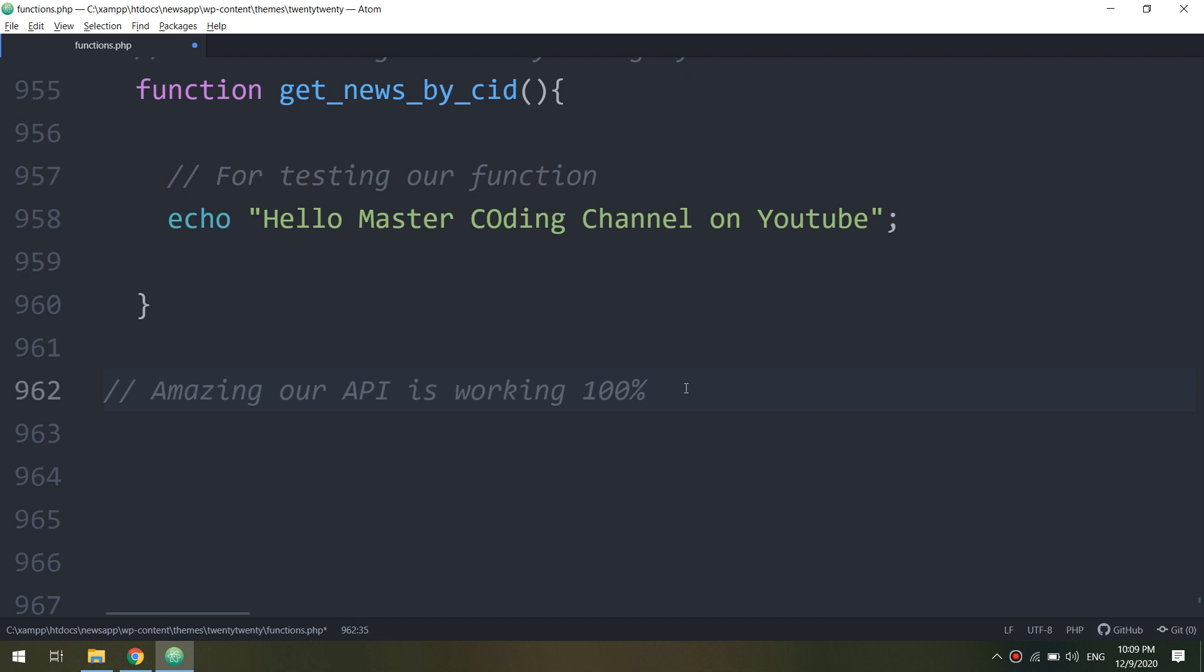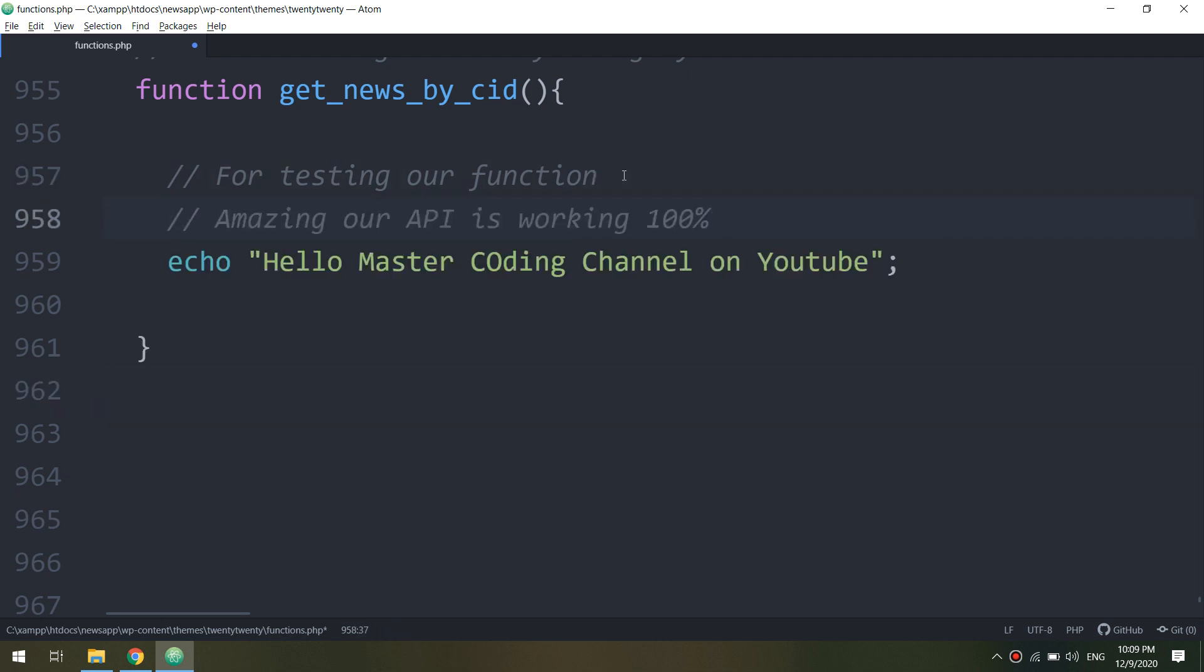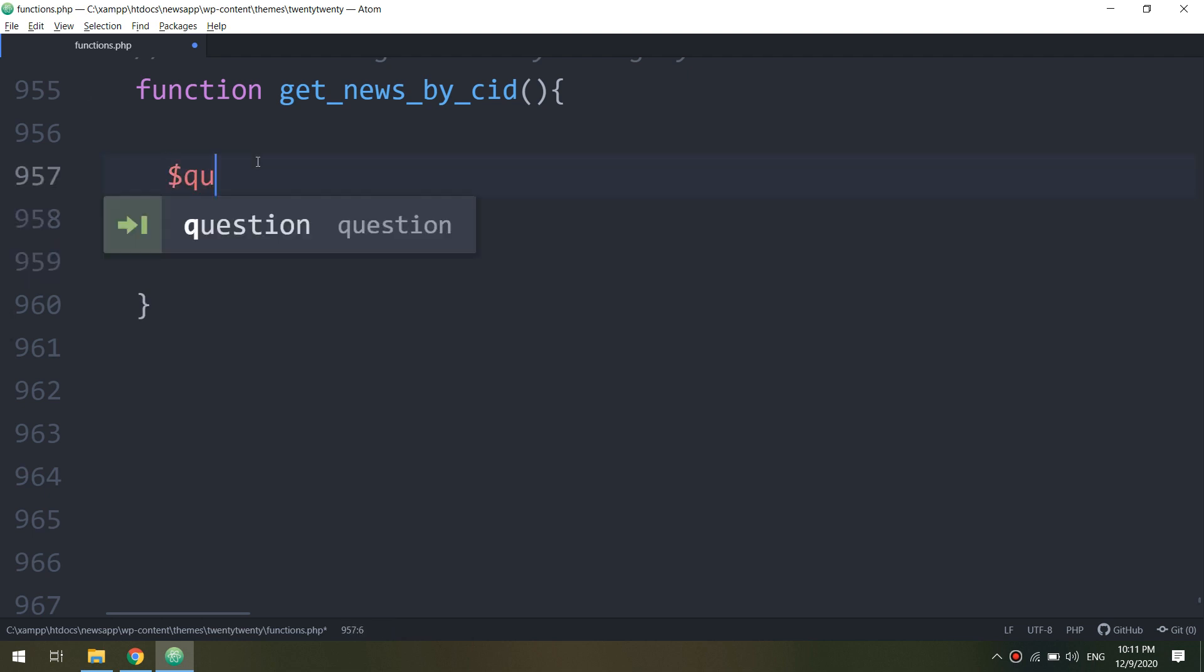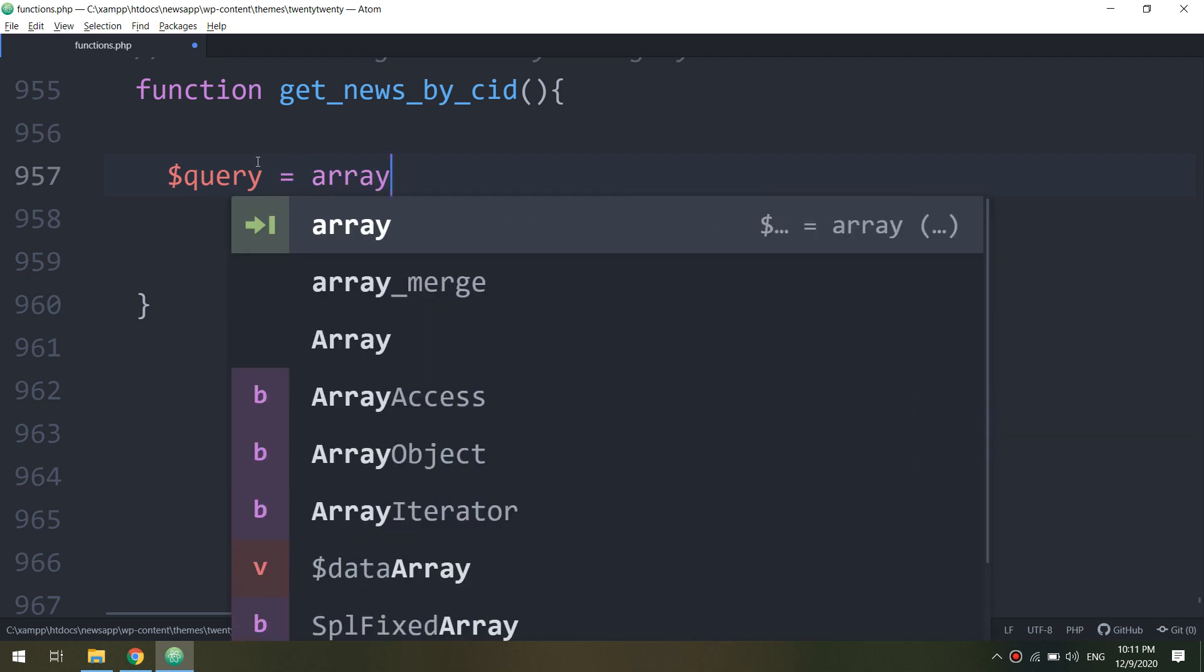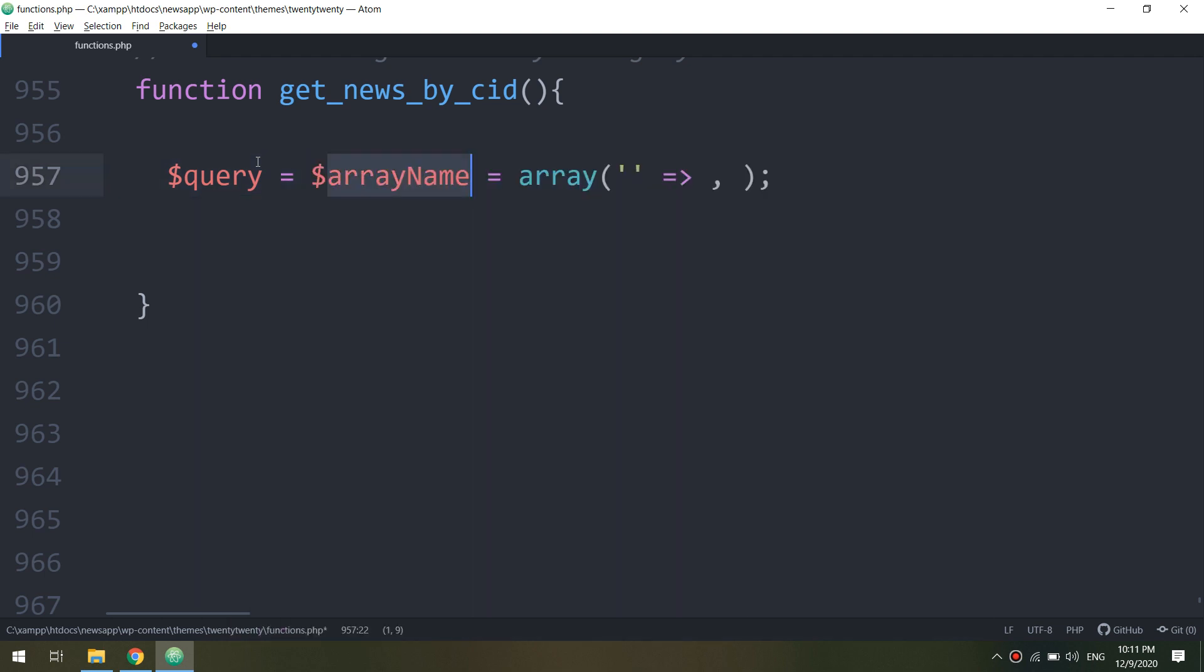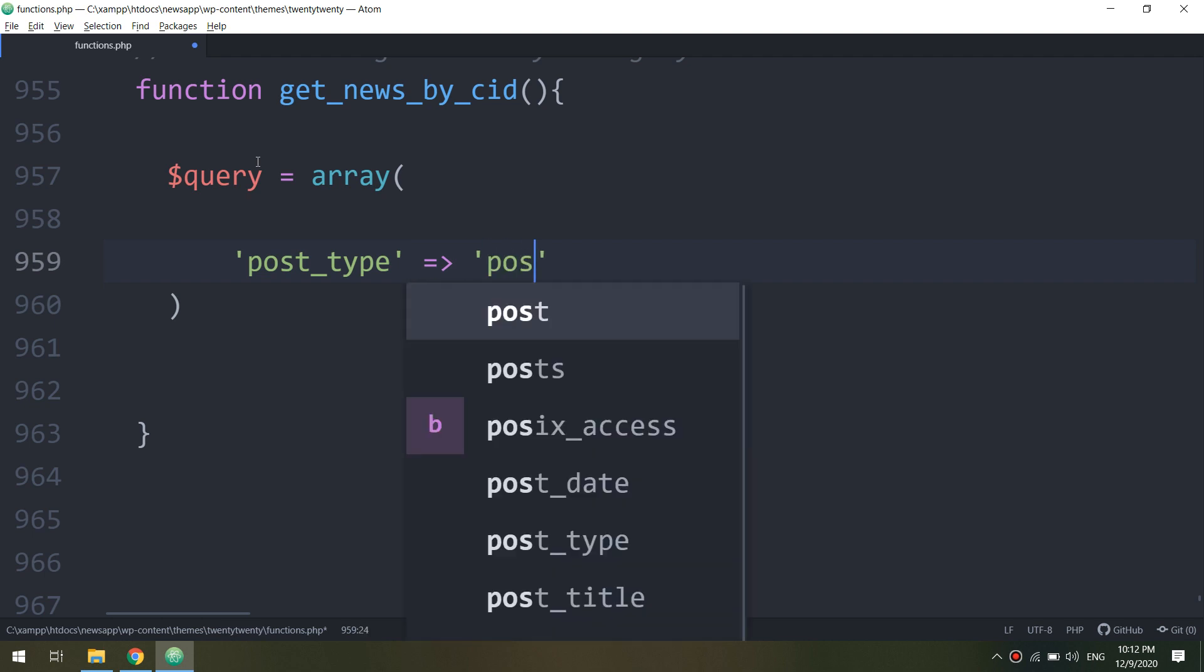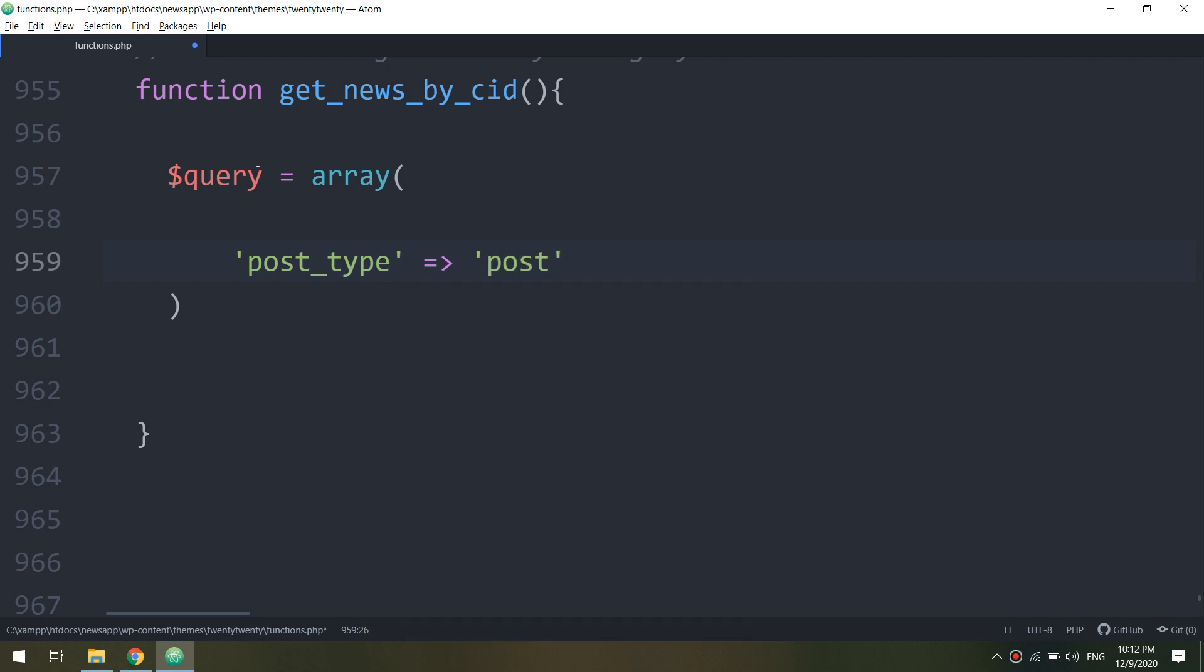So amazing, we have our API working perfectly. Okay, so what about making the real function? Let me start by making a query. Dollar query, it is the variable name query, and it's type of array.